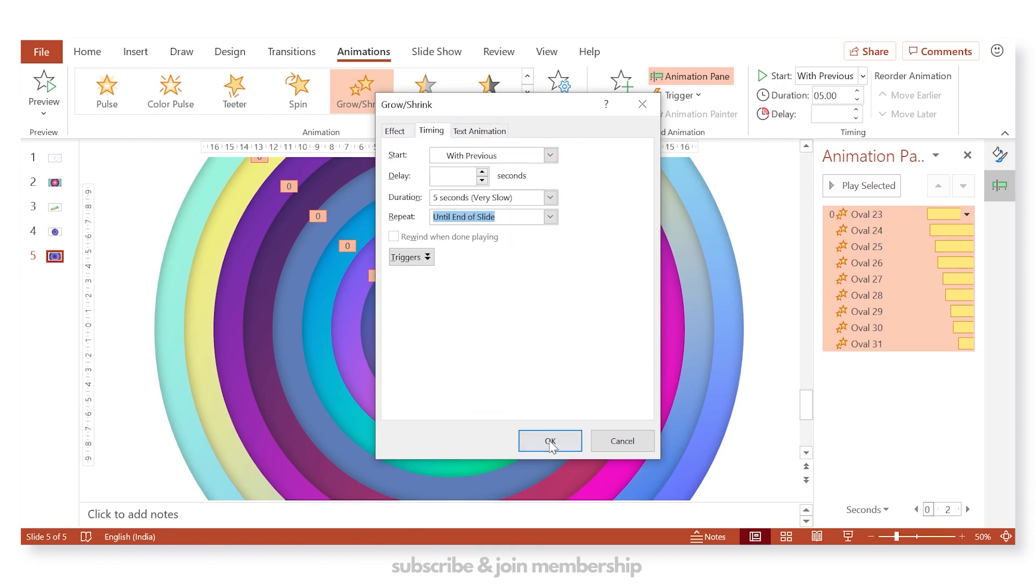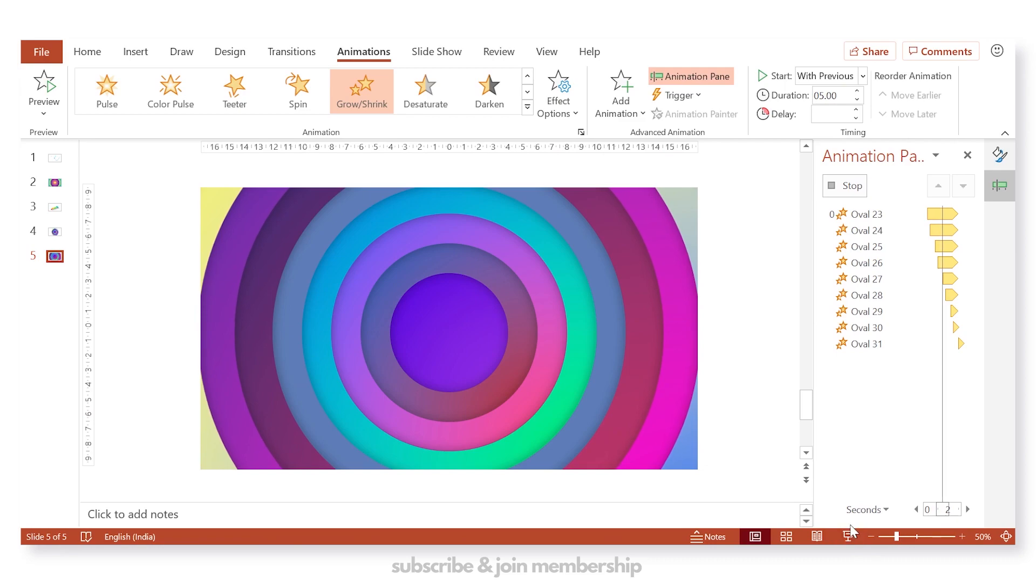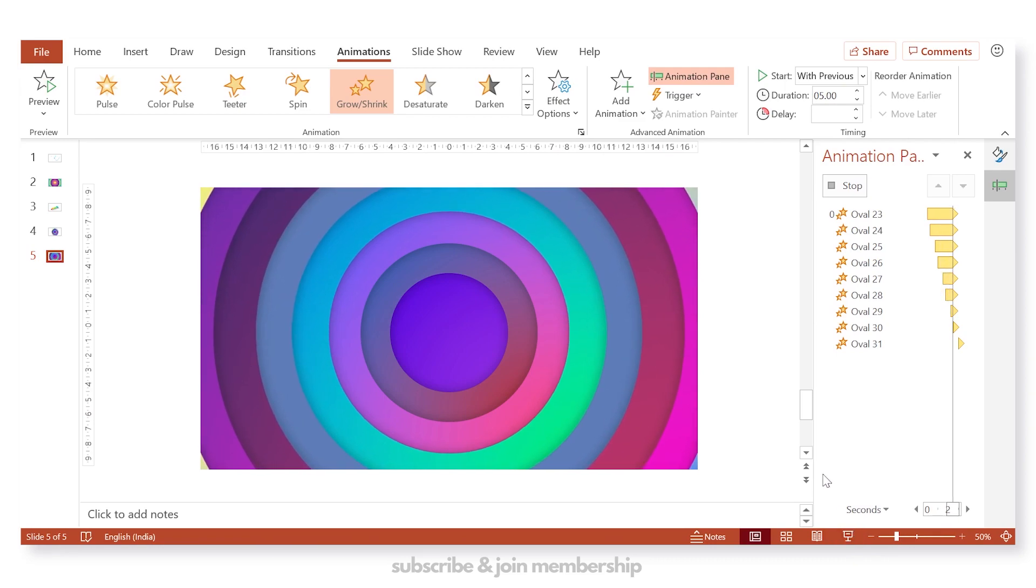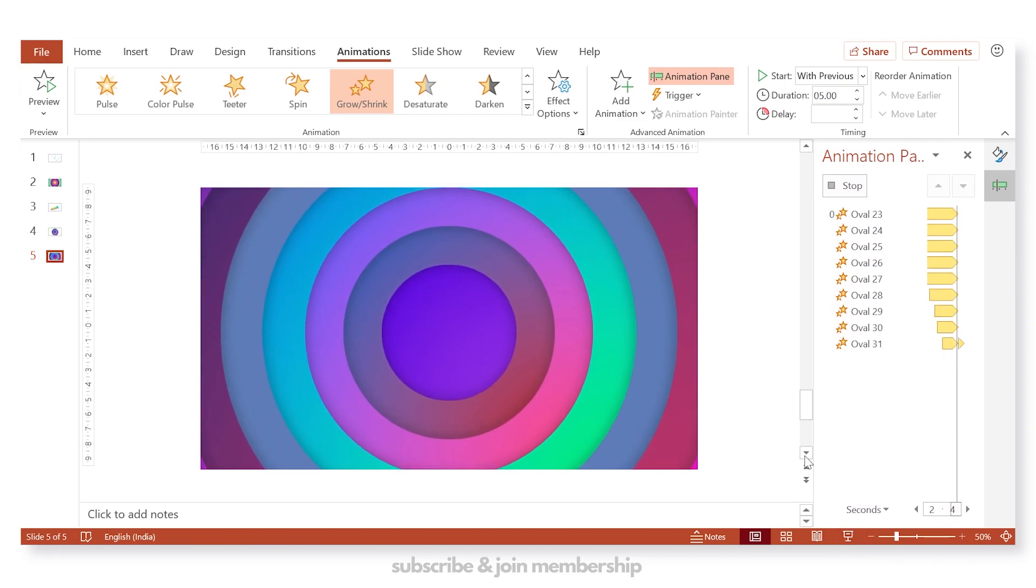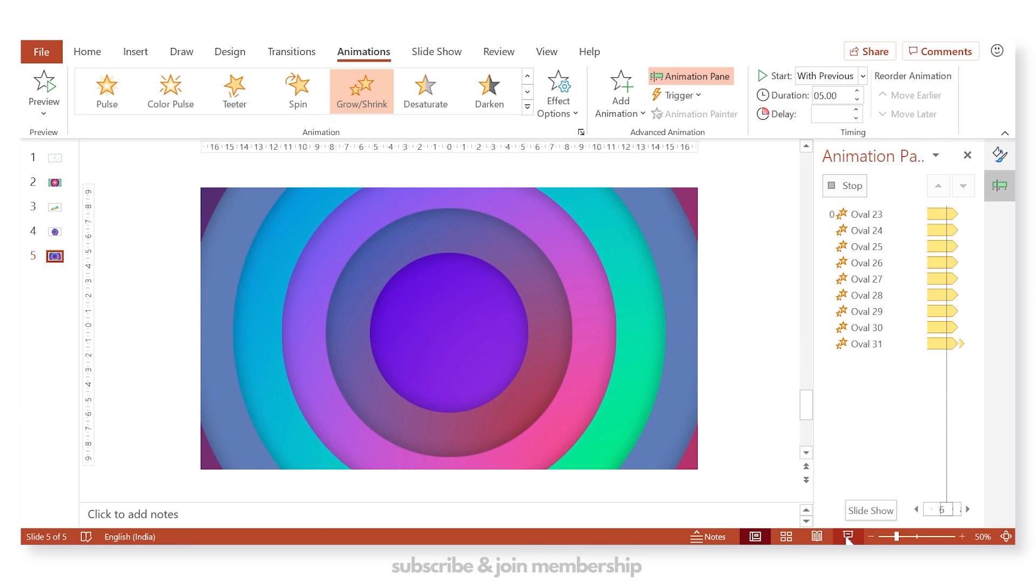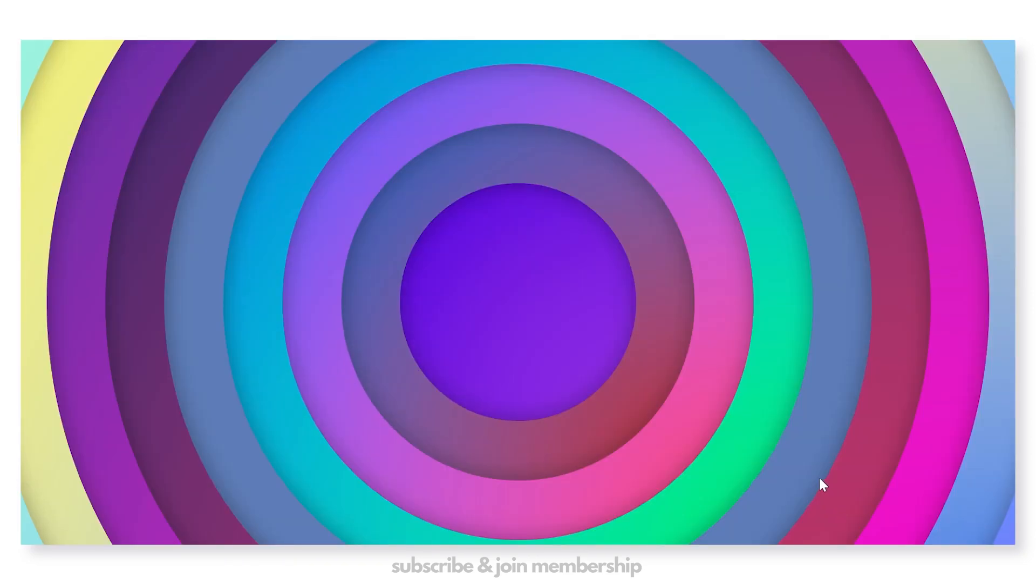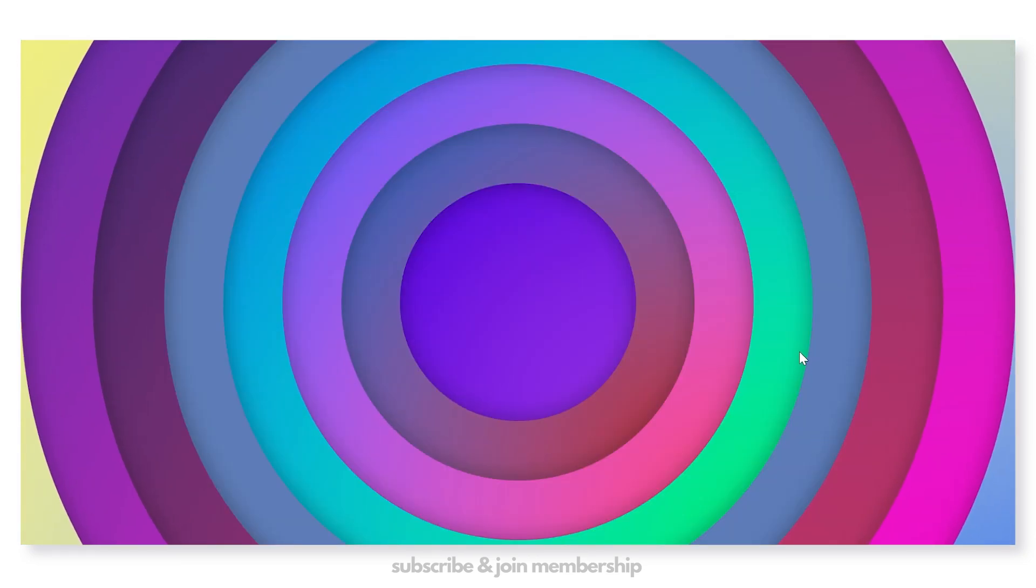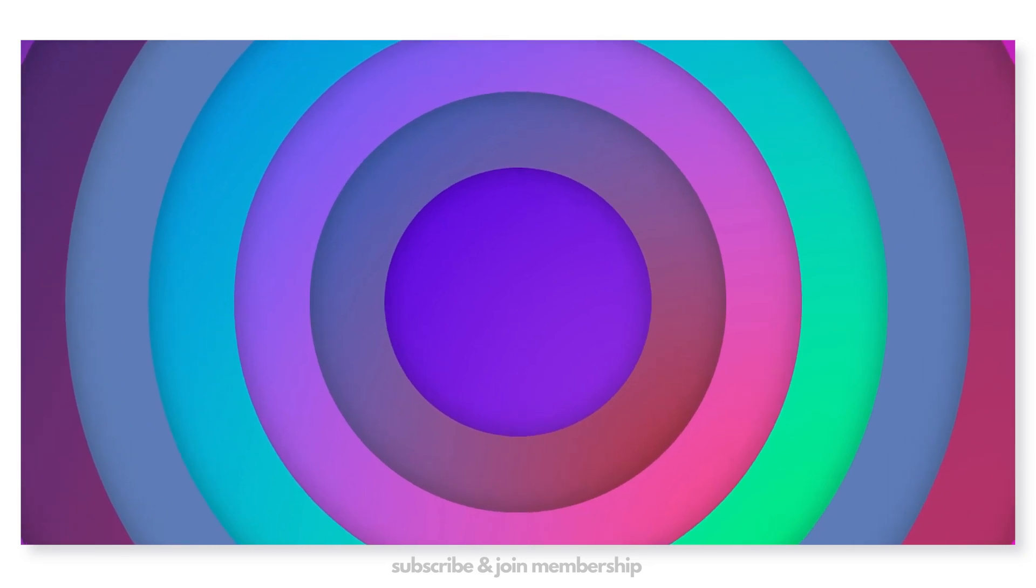Now you can select all these and click on auto reverse and run the animations in the loop. And the animation will run in loop until you click or end the slideshow.